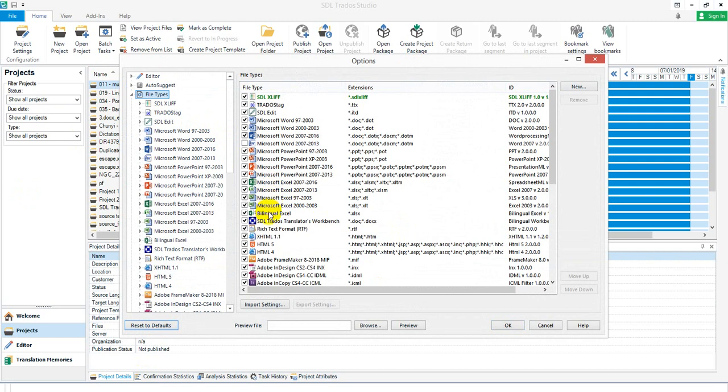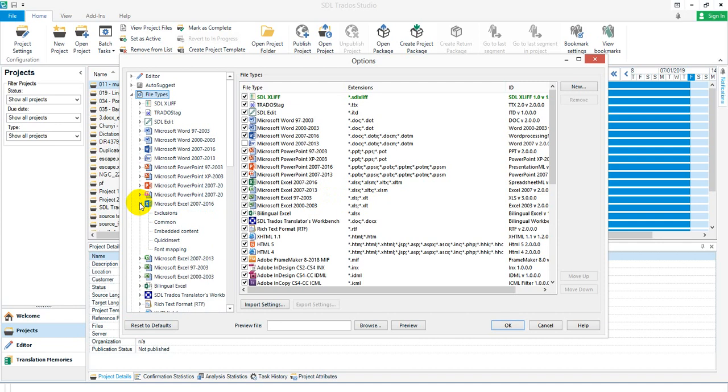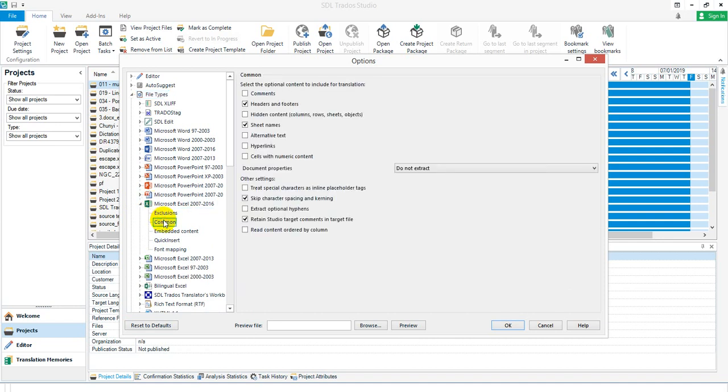We've actually got five Microsoft Excel file types of one form or another. The bilingual Excel I'm going to ignore because that does something different. But the first four: you have two xlsx file types and two xls file types. The difference between them - the new one, which is the default and will be used first, has a mechanism in the common options for reading the content order by column as opposed to by row, which should change the order we're looking at.